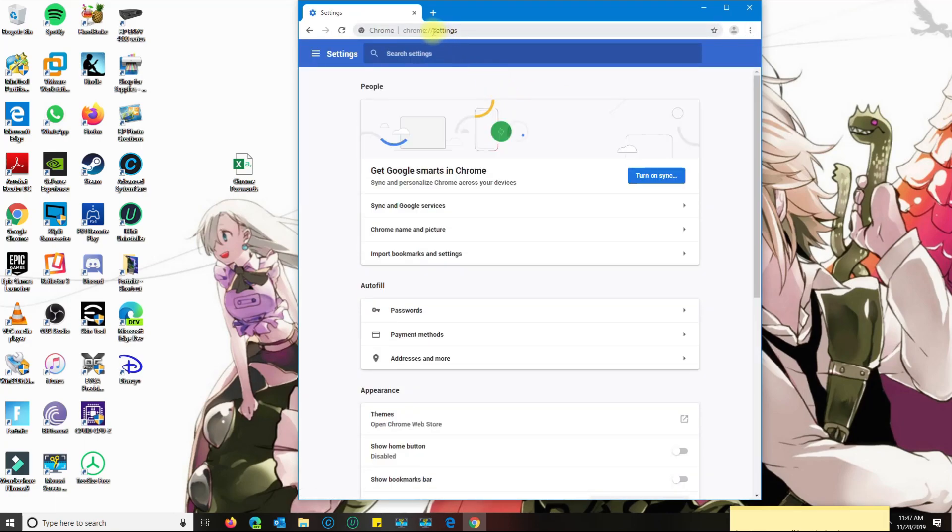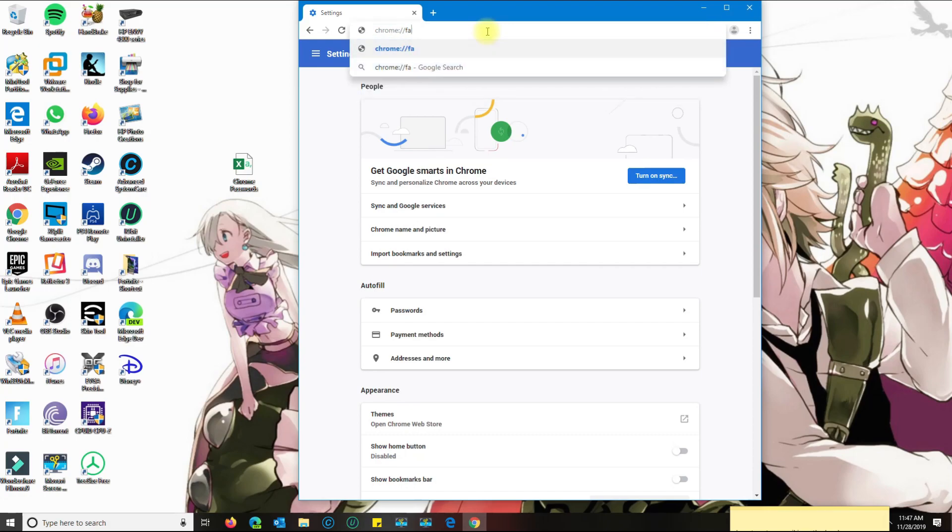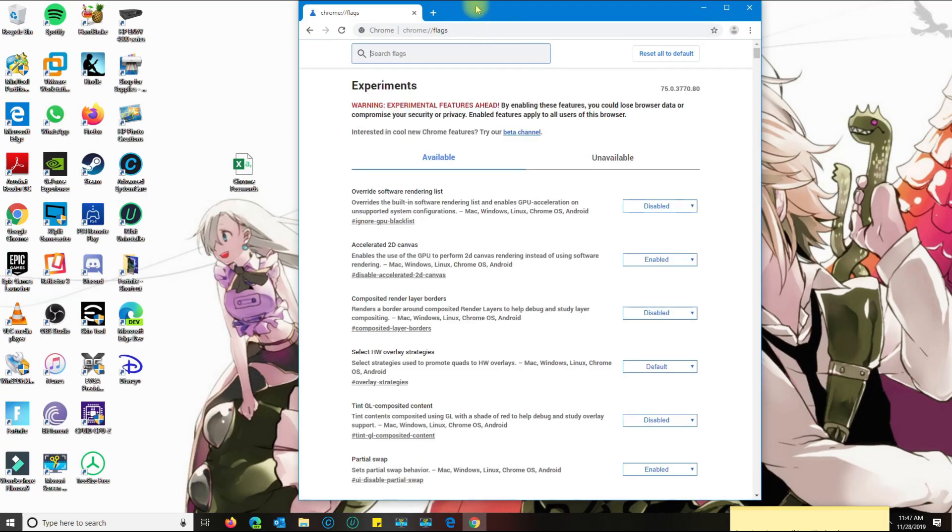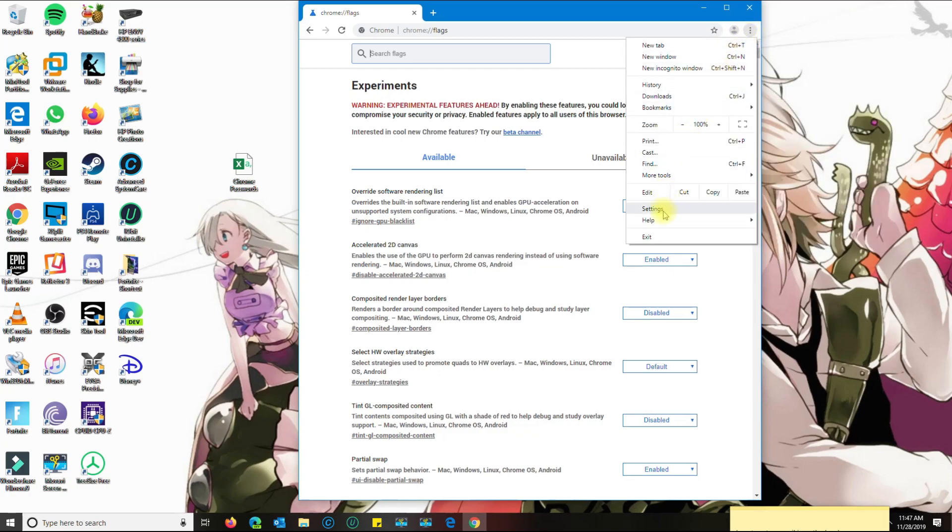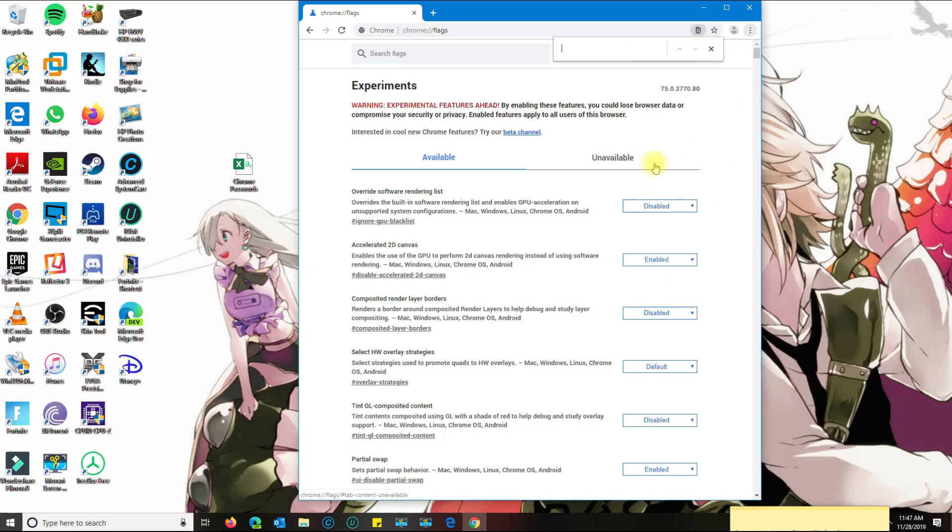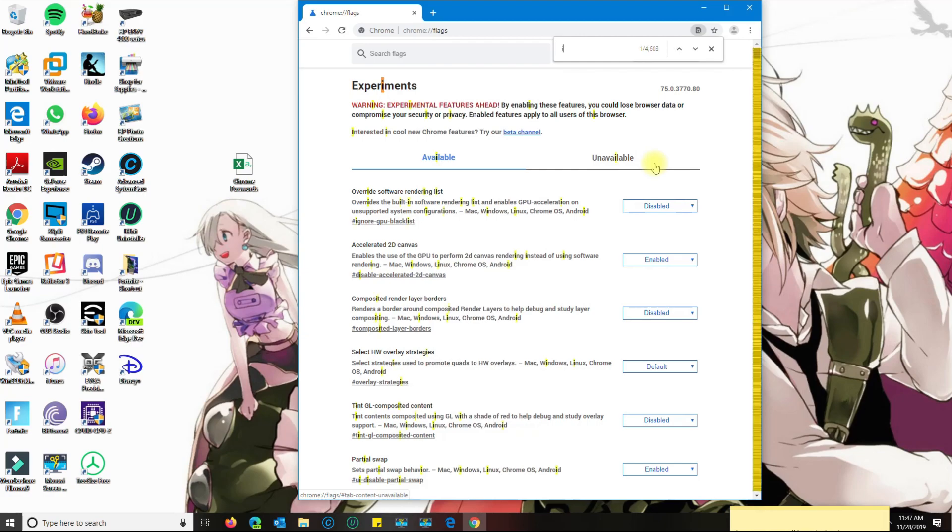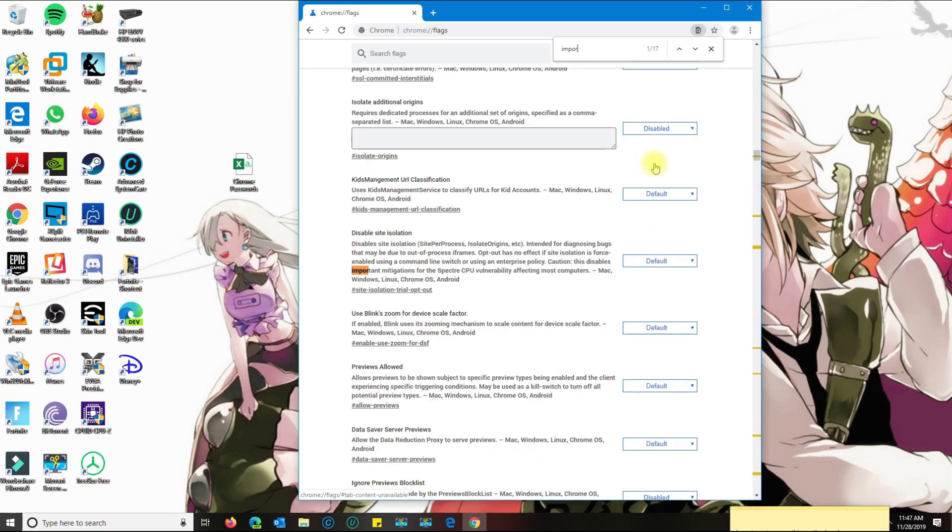Instead of having the settings section here on the top, you want to type in flags. Then what you want to do is go over to find and just search for the word import.